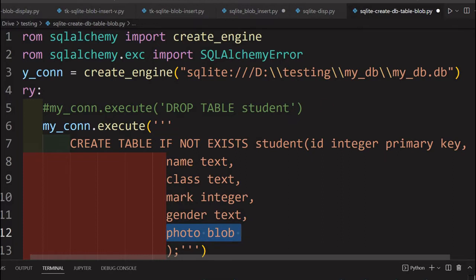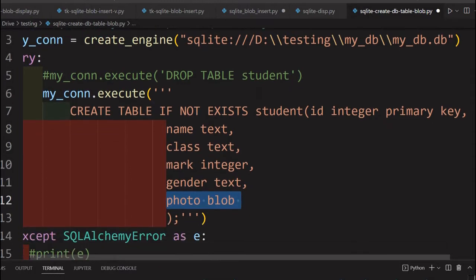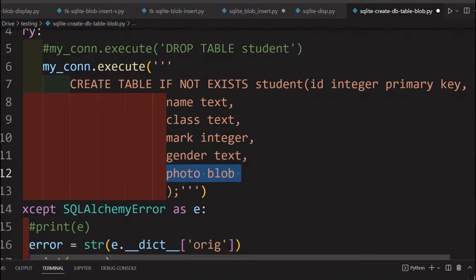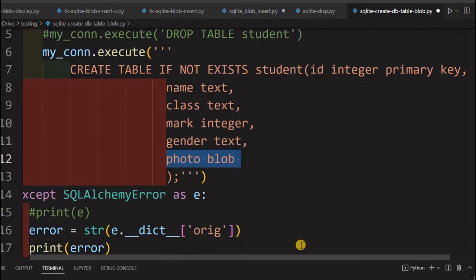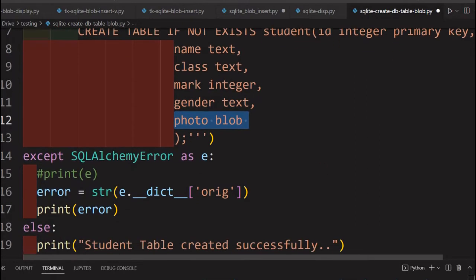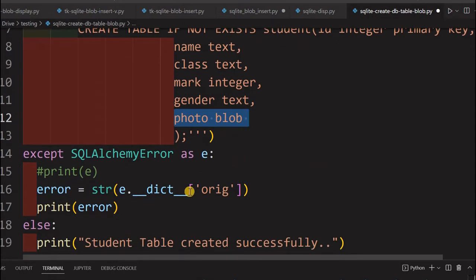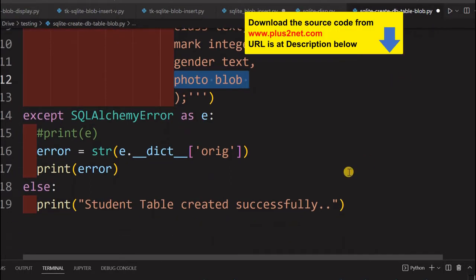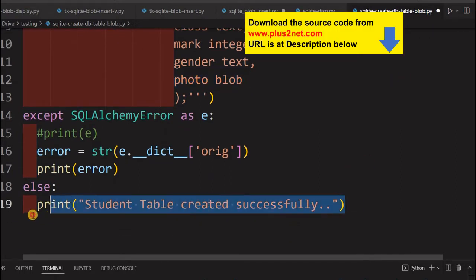Note the most important thing is, there are some other columns. ID is a primary key, it will auto increment. The name we are storing here, student name, student class, then mark, then gender. And here is our important photo, the BLOB column or binary large object, where we will be storing the images. If there is no error, this table will be created. If anything error is there, this error message will be printed.